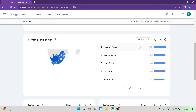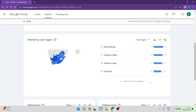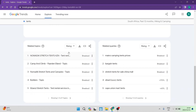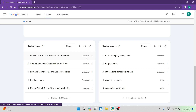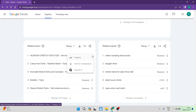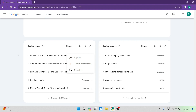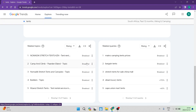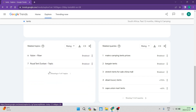You can see that the Northern Cape has 100% search volume, and the data is listed in order from most to least. There are nine regions in total, and this is how you see all the data spread across the sub-regions. Further down the page, you can see related topics — for example, a nomadic stretch tent in KZN. It gives you more details, and you can explore the breakdown or add a comparison to this specific search. There are seven related topics shown in total.